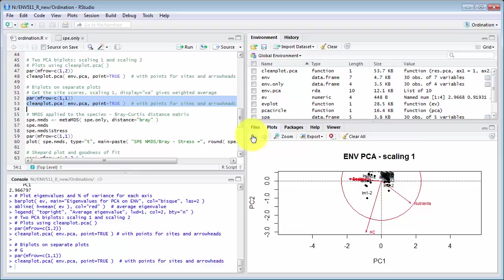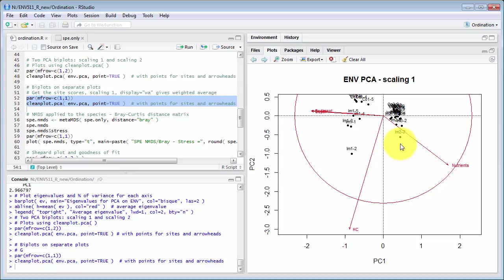Over the side here let's make these bigger. Over the side here nutrients is increasing this way so IM2-2 would have higher levels of nutrients. Depth and sediment are increasing in this direction.